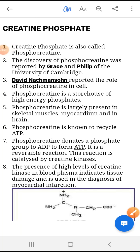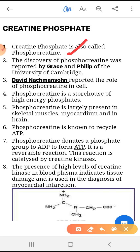Good morning students, today our topic is creatine phosphate. Creatine phosphate is also called phosphocreatine. Discovery of phosphocreatine was reported by Grace and Phillips of University of Cambridge. David Neshmansson reported the role of phosphocreatine in cells.